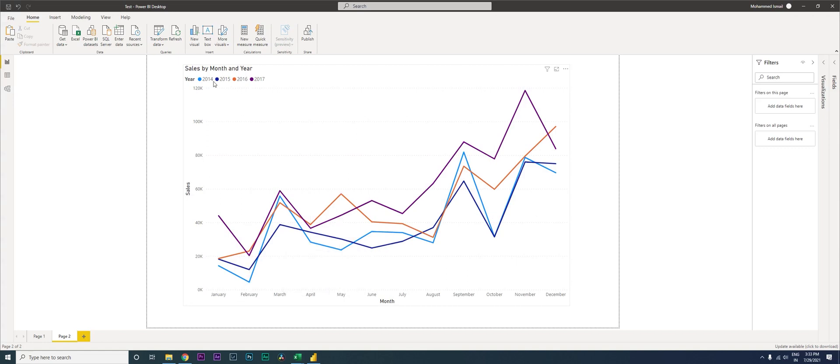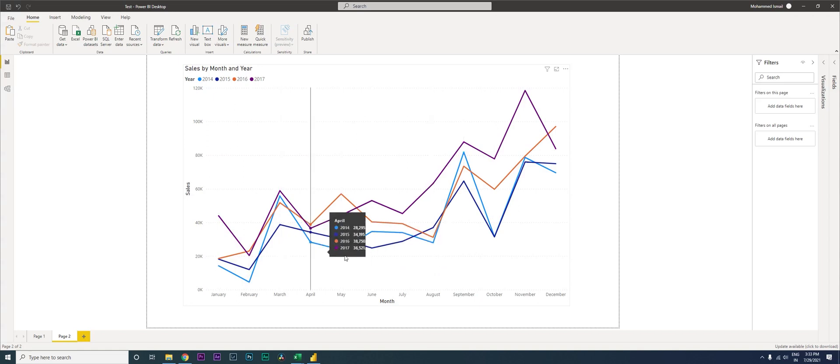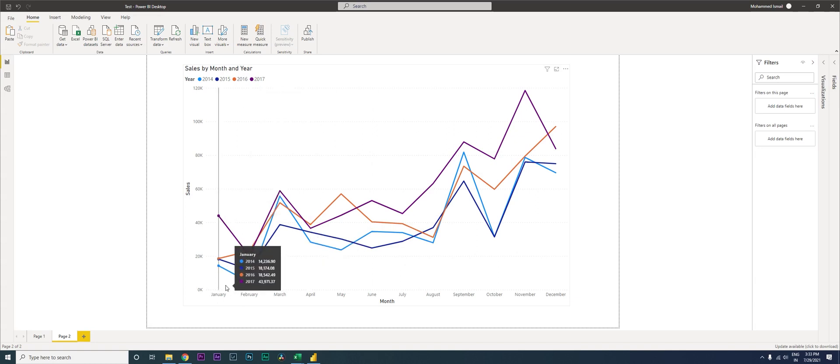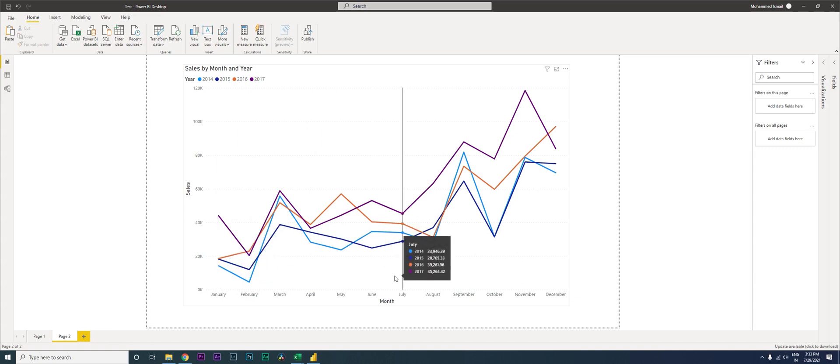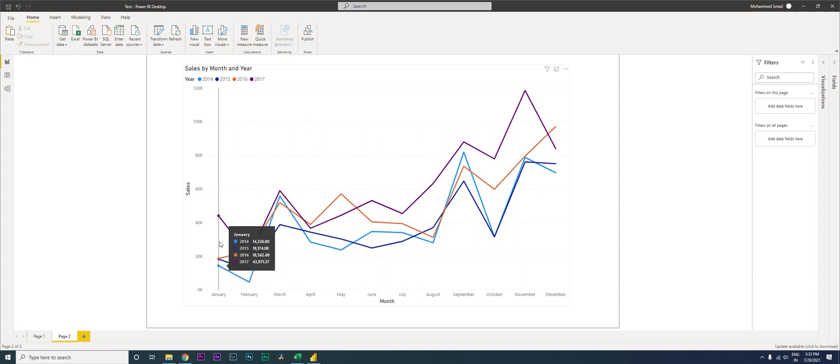From 2014, 15, 16, 17, and they want to see an overlapping spend trend or sales trend by every month. So here, for example, the sales of 2014 was 14,236, and in 2015 it was 18,000, and in 2016 it was 18,500. So how can we compare the sales? For example, here if you...